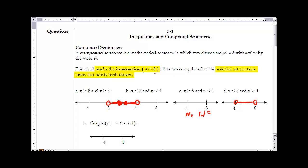Part C has no solution because there's no number that is both greater than 8 and less than 4. Part D: x is less than 8 and x is greater than 4 — this is a very common use of 'and.' It includes the values between 4 and 8, and we often write it a different way.